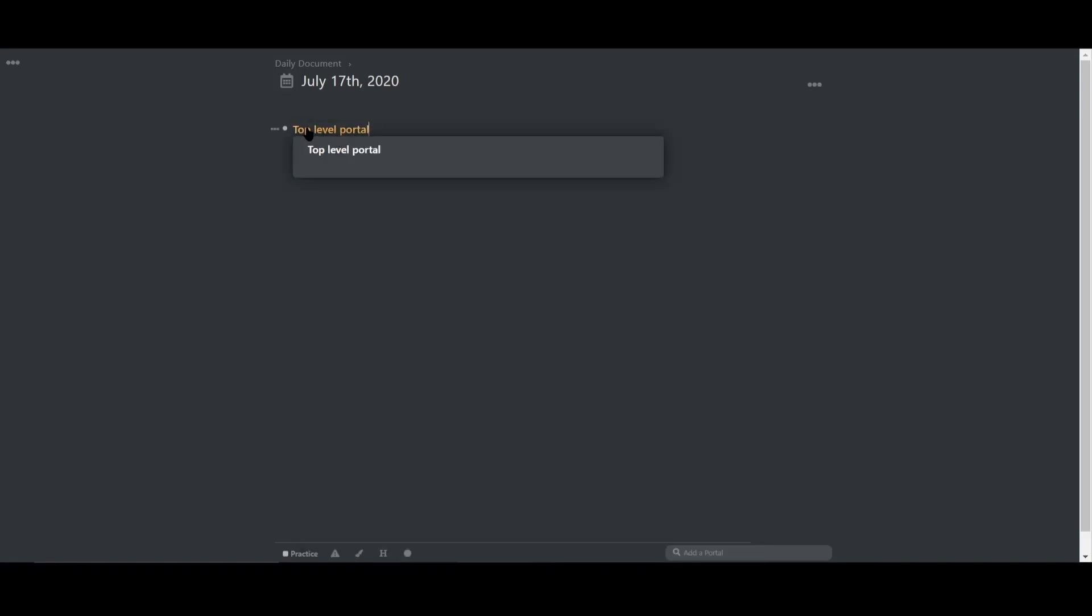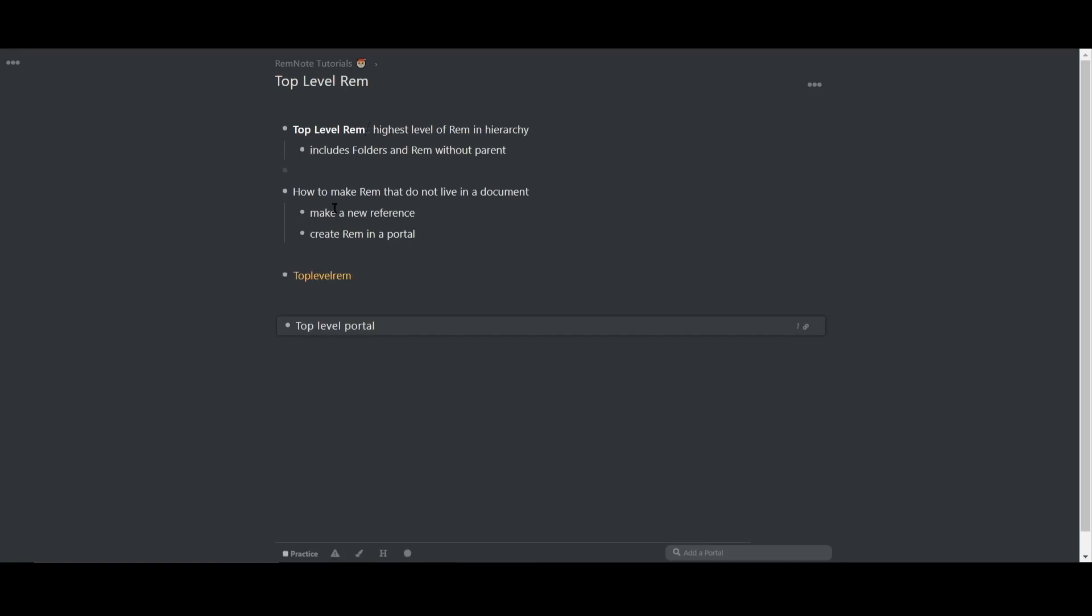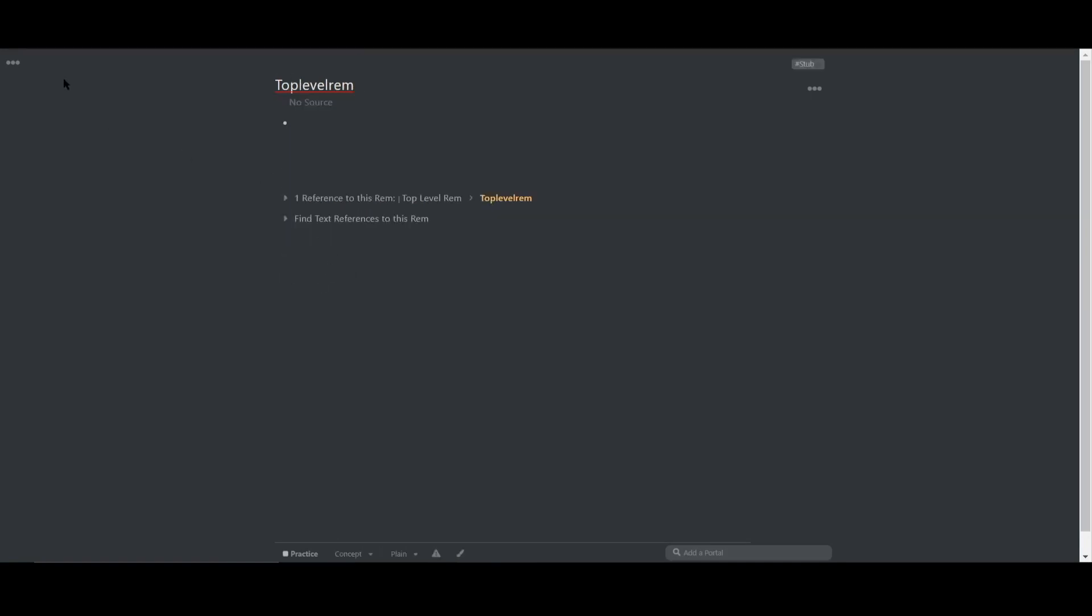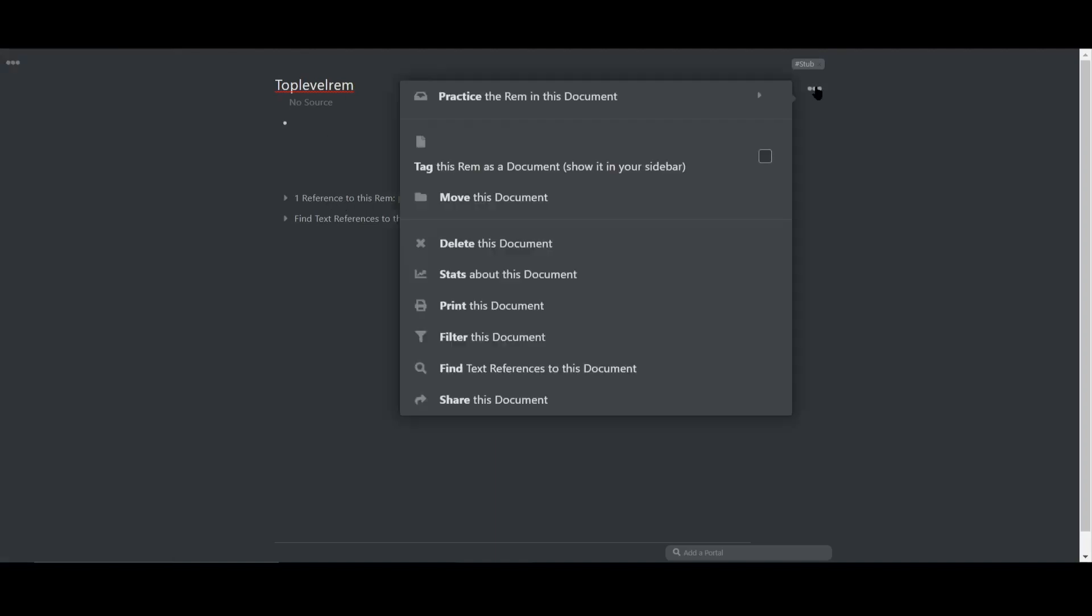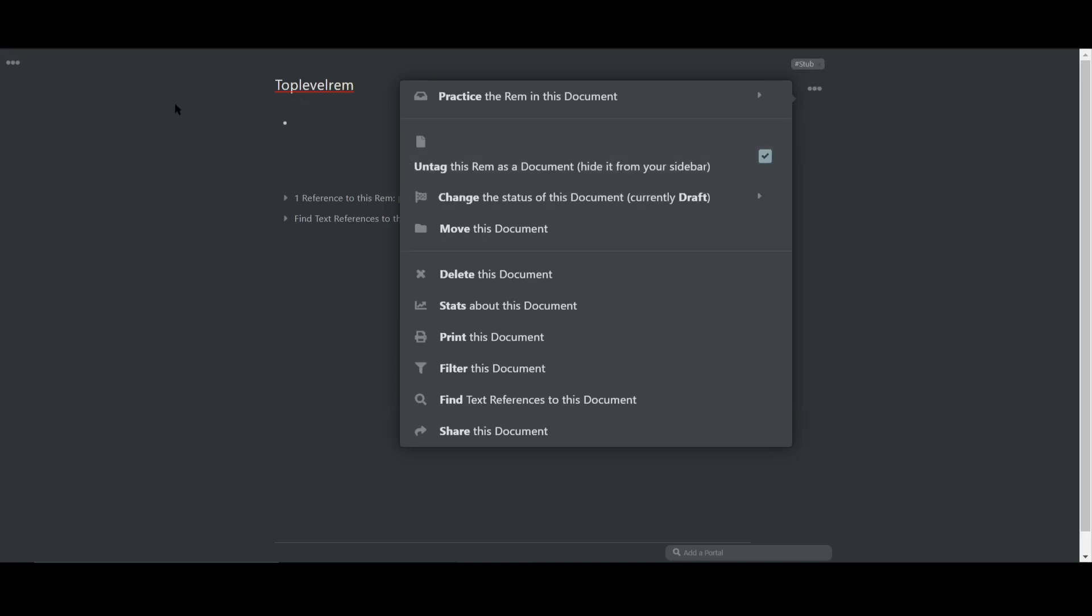This is helpful if you want to create rem but don't necessarily want them to live in any particular document. It's a way to organize your ideas by concepts rather than with documents. One of the benefits of this is that by default, top level rem will not show up in your sidebar. But you're welcome to have them show up there if you click on the three dots at the top right of the screen and choose to pin it to the sidebar.